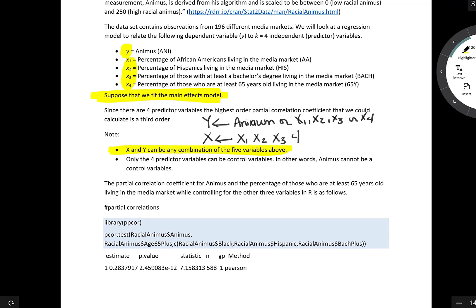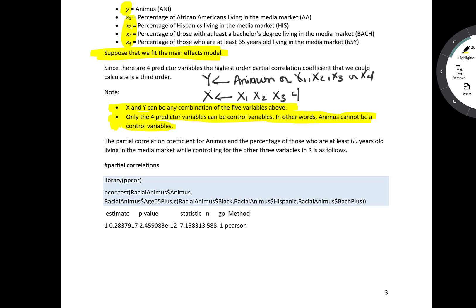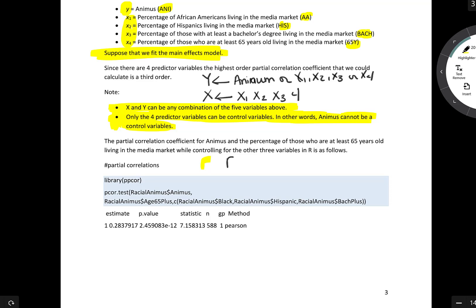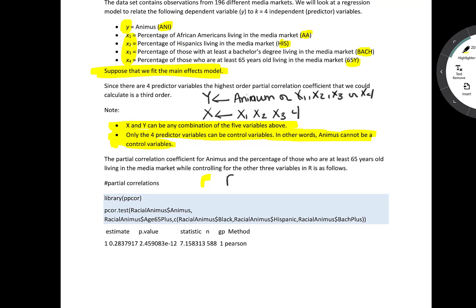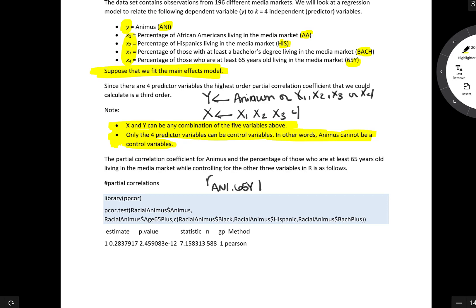For example, we could look at the partial correlation coefficient for animus and the percentage of those who are at least 65 years old living in the media market, while controlling for the other three variables. Written out, this would be r between animus and the percentage of those who are at least 65, controlling for the remaining three predictor variables.